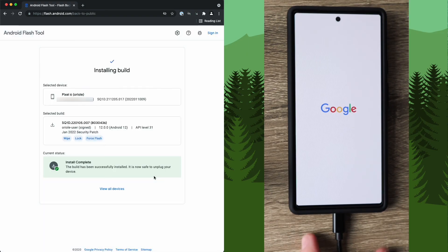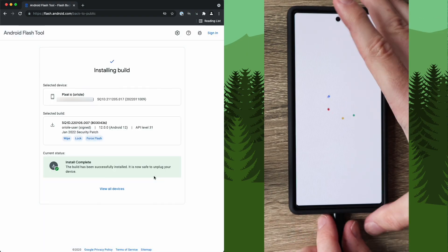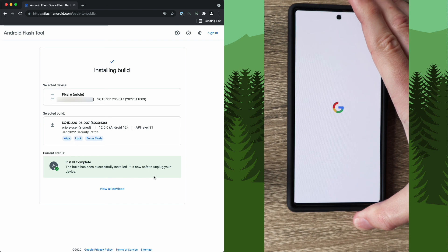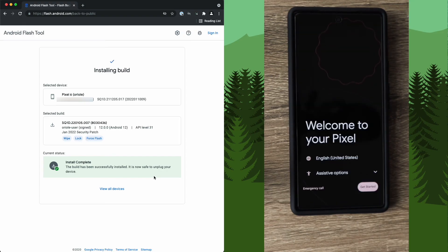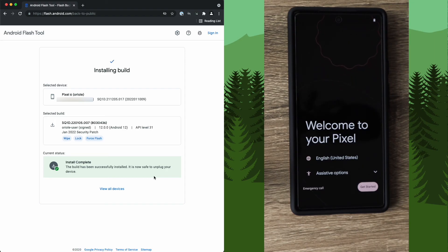We can now unplug our device. And as we can see here, the default Google OS is now starting. So at this point, if you just wanted the default Google OS for yourself, you can go ahead and set it up. If you are selling your phone, you are ready to ship it out.